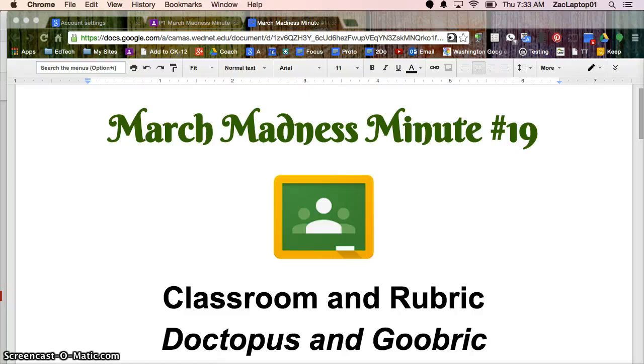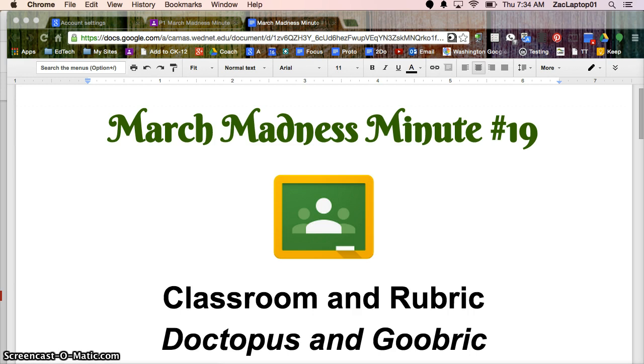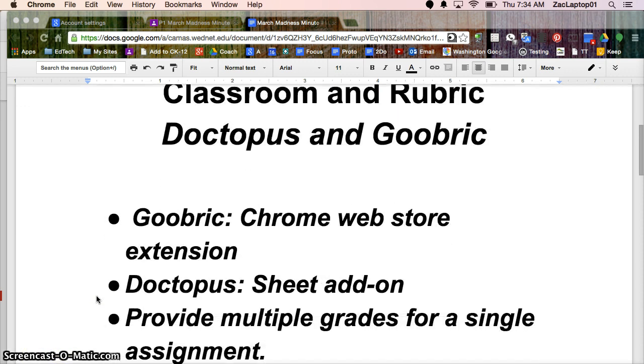Welcome to March Madness Minute number 19. Today we're going to continue to look at Google Classroom and how you can use a rubric to leave multiple scores for a single assignment. And we're going to do that using the magic of Doctopus and Goobric and how those work together in tandem.